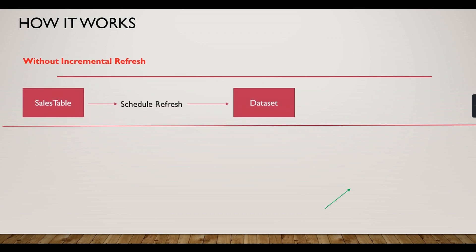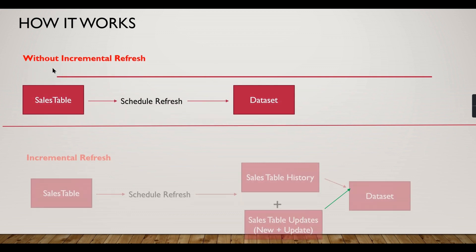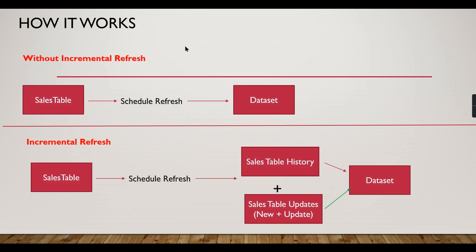Without incremental refresh, your table will directly create one partition. The table will create one partition here.